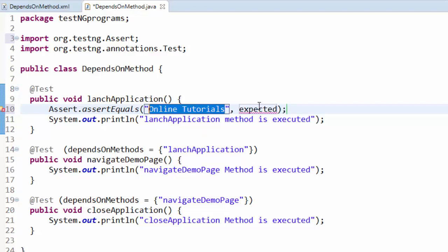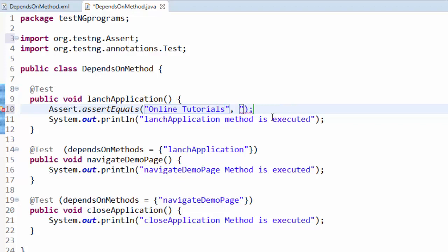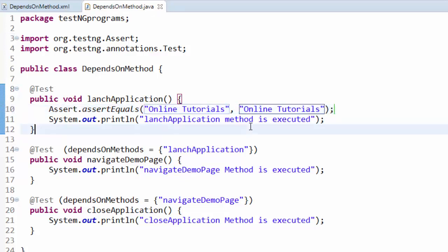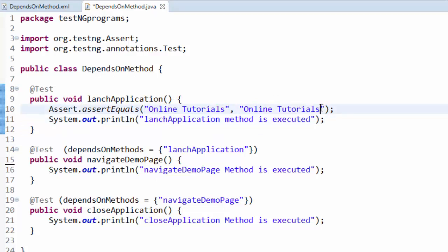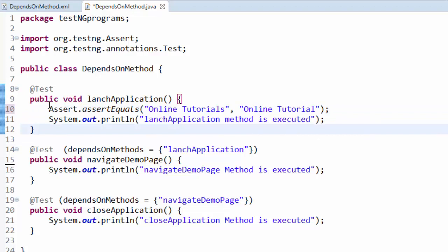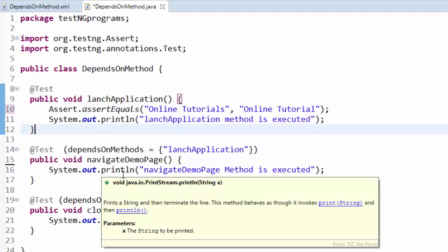Making both actual and expected value the same, this is a positive scenario. Both actual and expected values are same. What I'm doing here is I'm just removing 's', so the textual comparison will fail. If this launch application fails, then navigate demo page should be skipped.